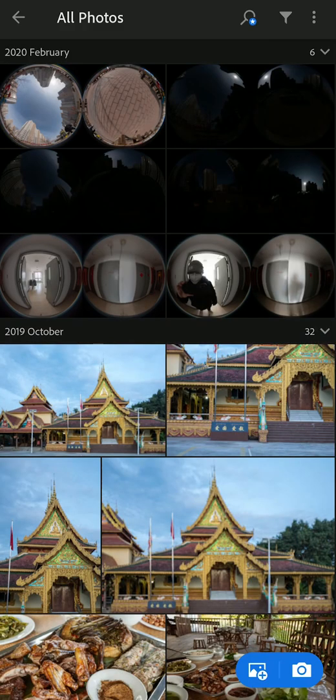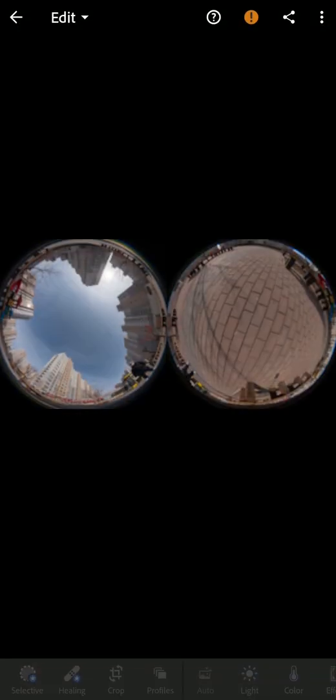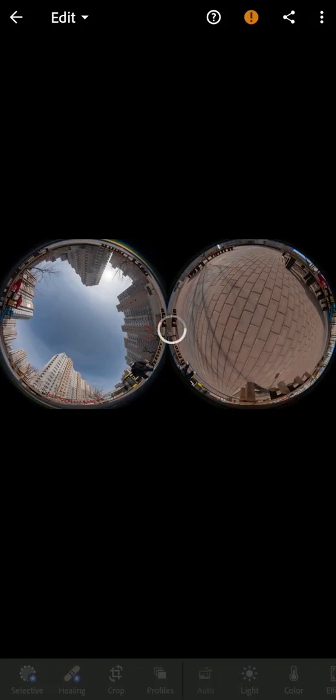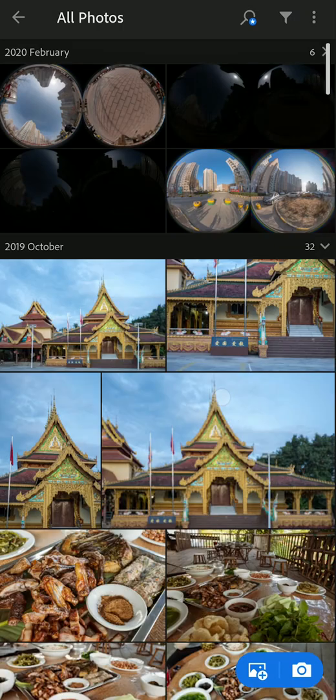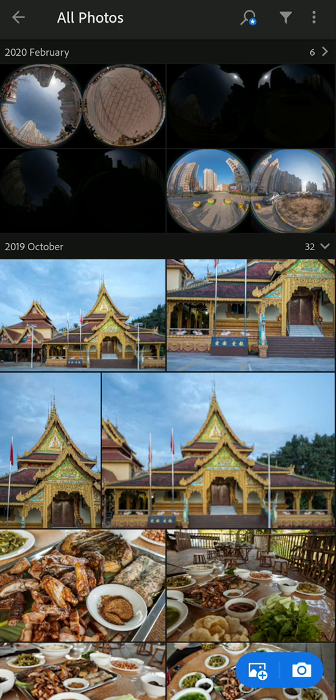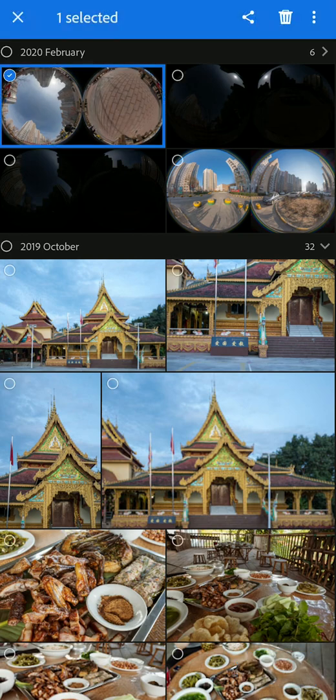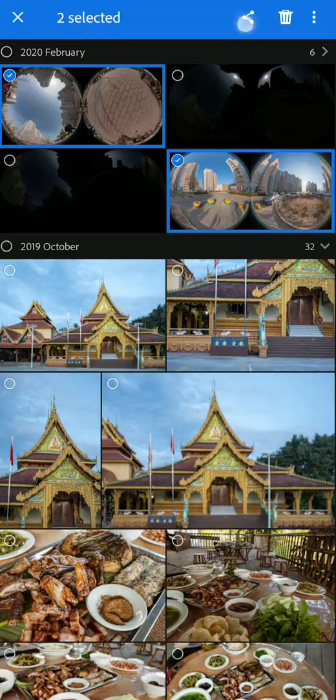So next up, I will export this two image directly to my cell phone and stitch directly in the Theta Z1 stitcher to test if the auto leveling, auto horizontal line correction will work. So after all the post-processing in Adobe Photoshop Lightroom, we are going to export these two files to our Android phone.